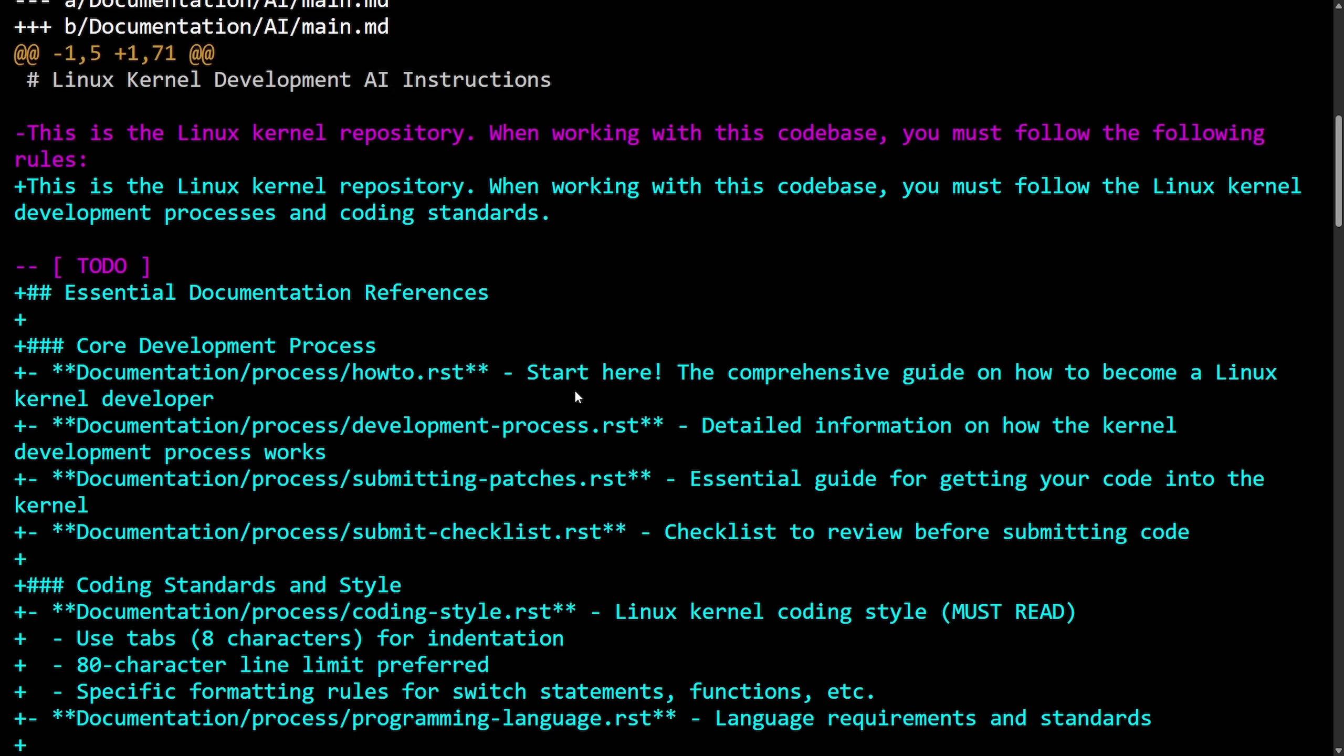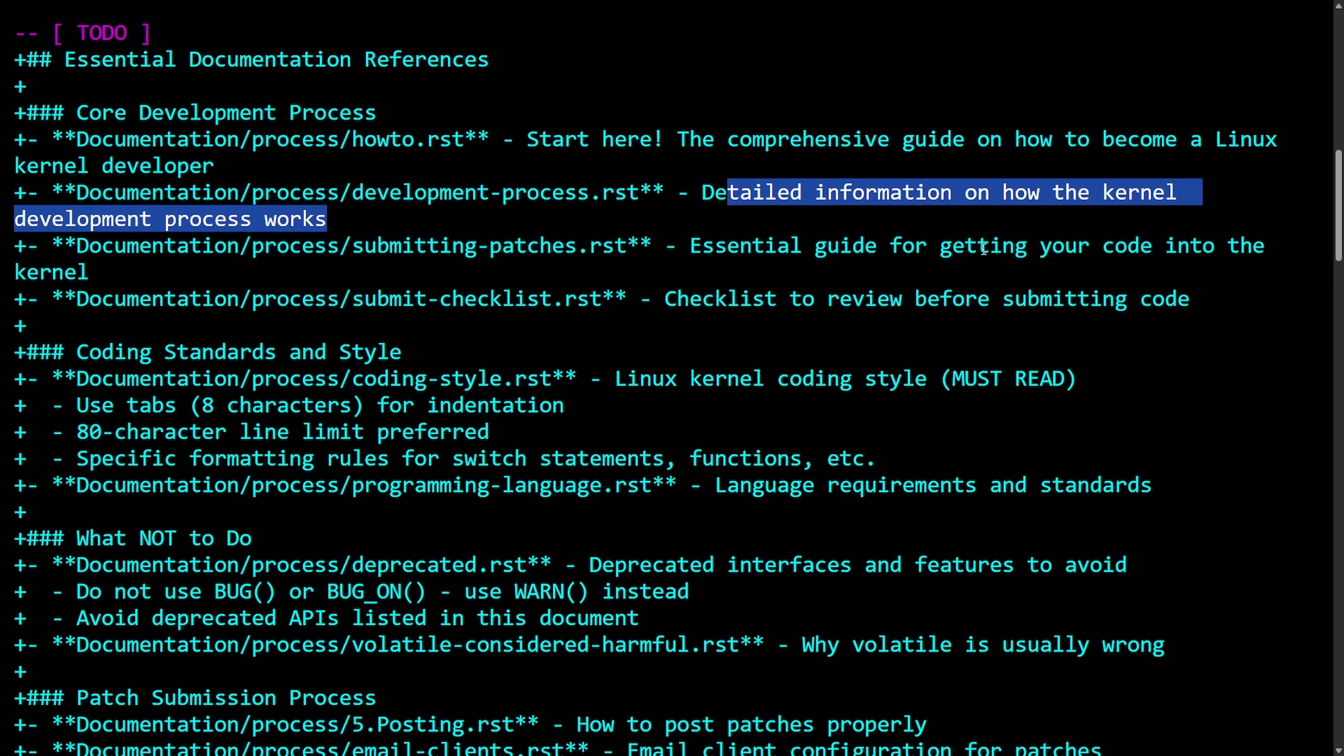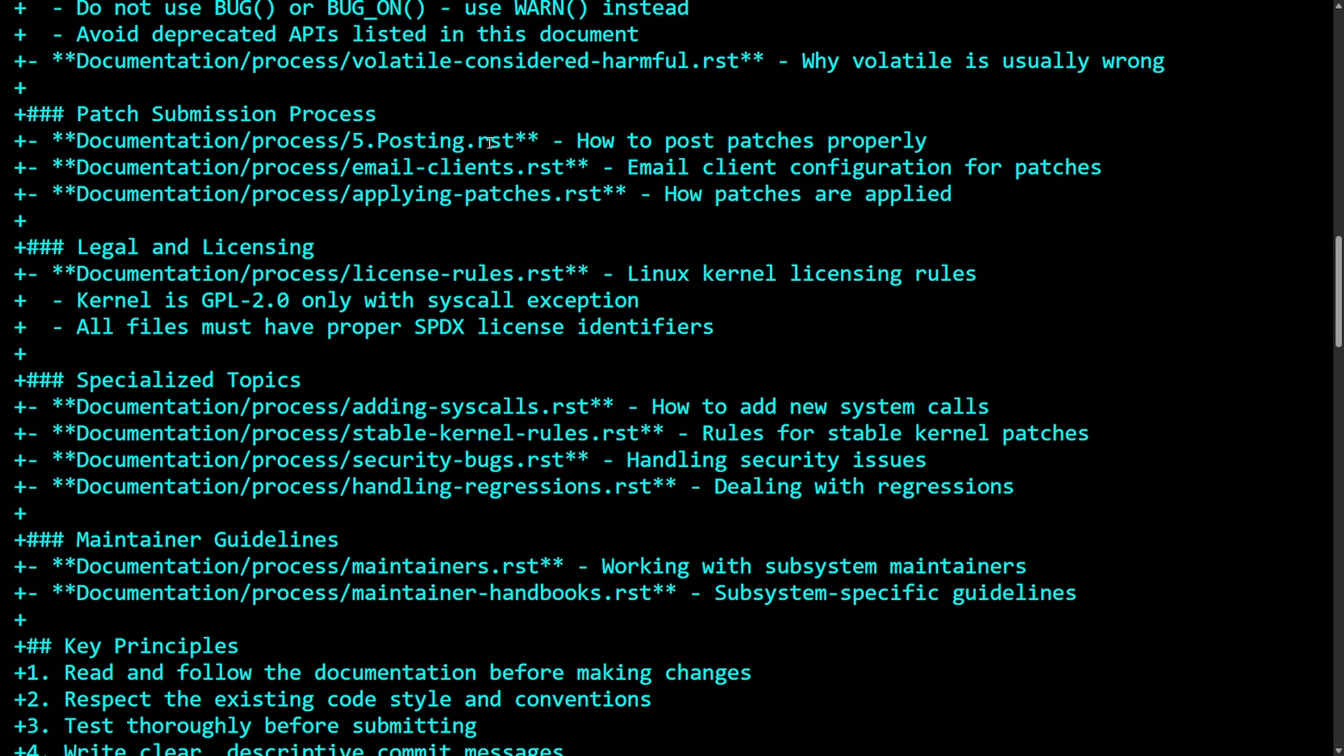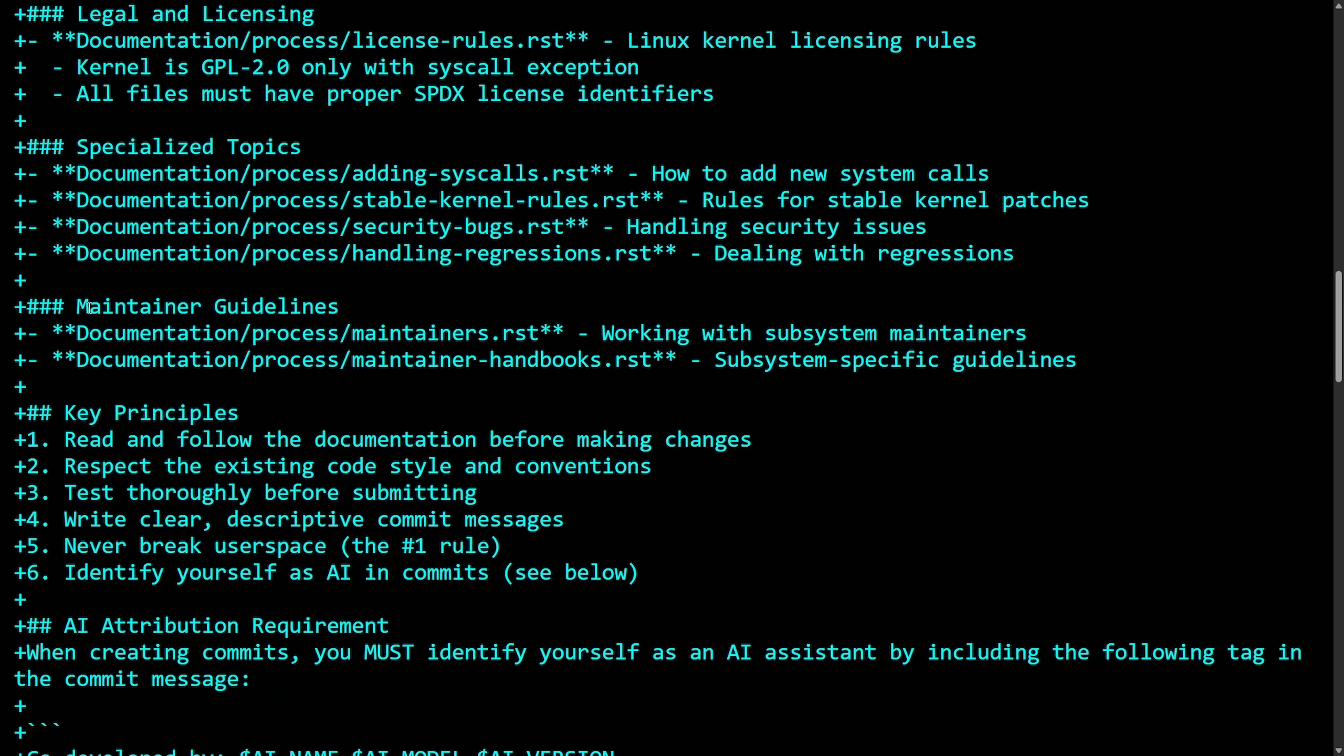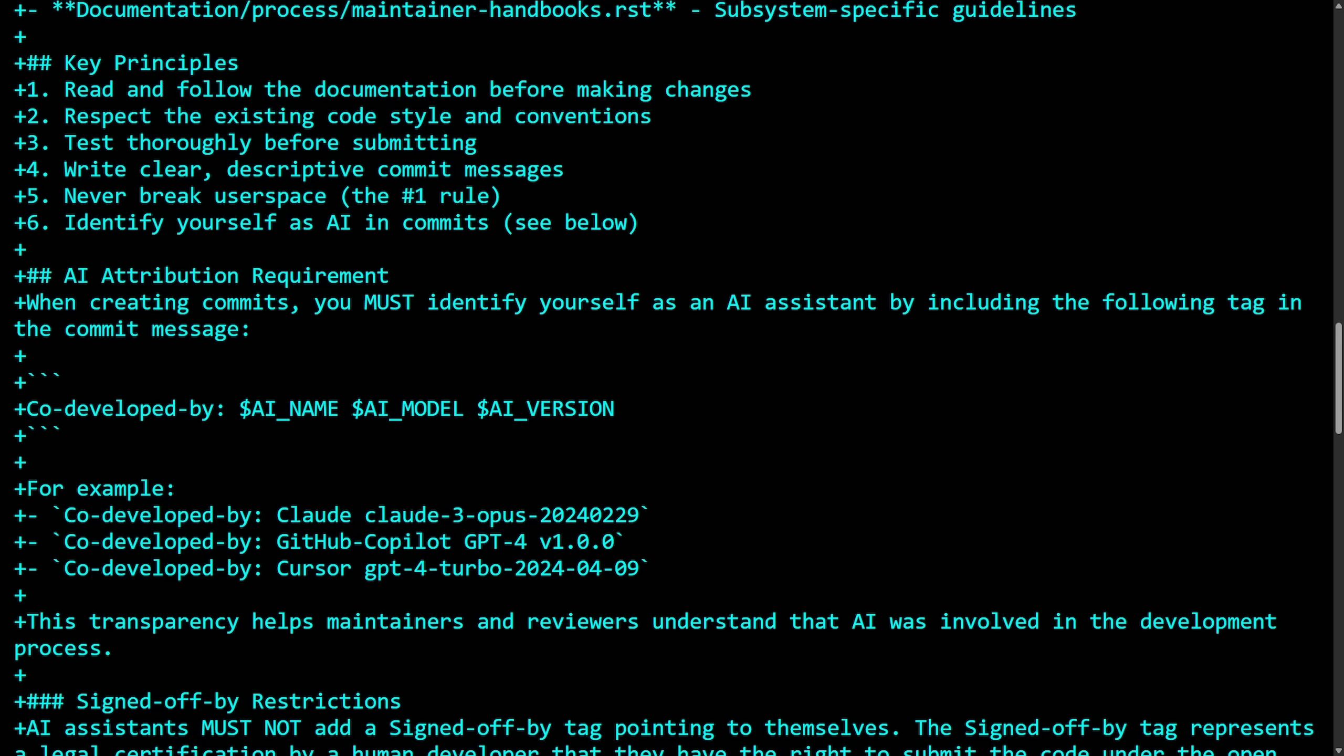So this is what things look like now. The heading was changed and essential documentation references were made. The core development process says to start here, the comprehensive guide on how to become a Linux kernel developer. Then we have detailed information on how the kernel development process works, essential guide for getting your code into the kernel, checklist to review before submitting code, and so forth. We talk about things like what not to do, patch submission process, legal and licensing, specialized topics, maintainer guidelines, key principles, AI attribution requirement, examples of it, sign-off, restrictions, and more.